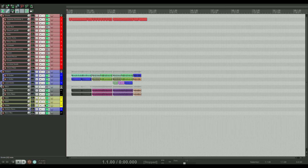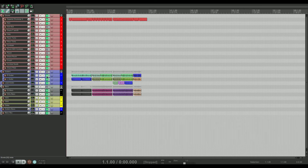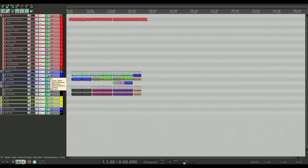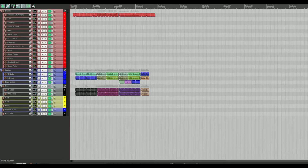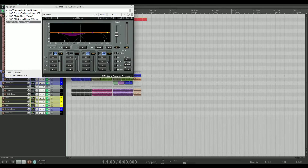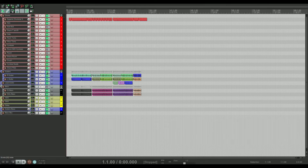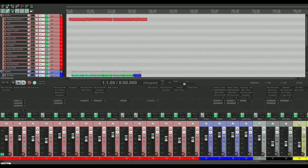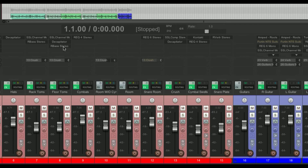Another cool thing back in the track control panel: if you want to quickly transfer all the plugins on one track to another — say for right and left guitar where you want the same guitar tone — you can just click and drag the FX button and it'll copy all the effects over. Super quick and convenient.